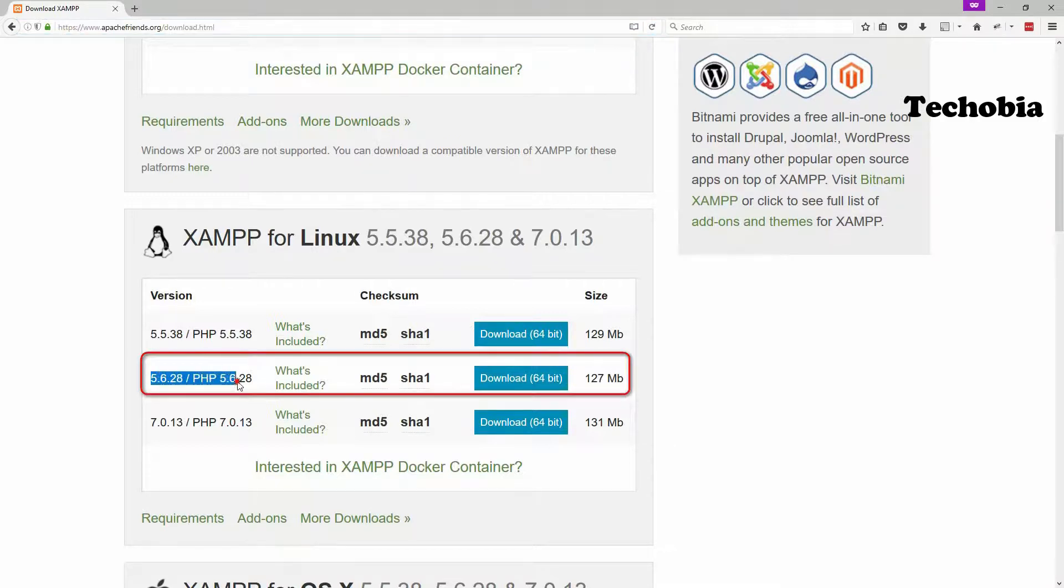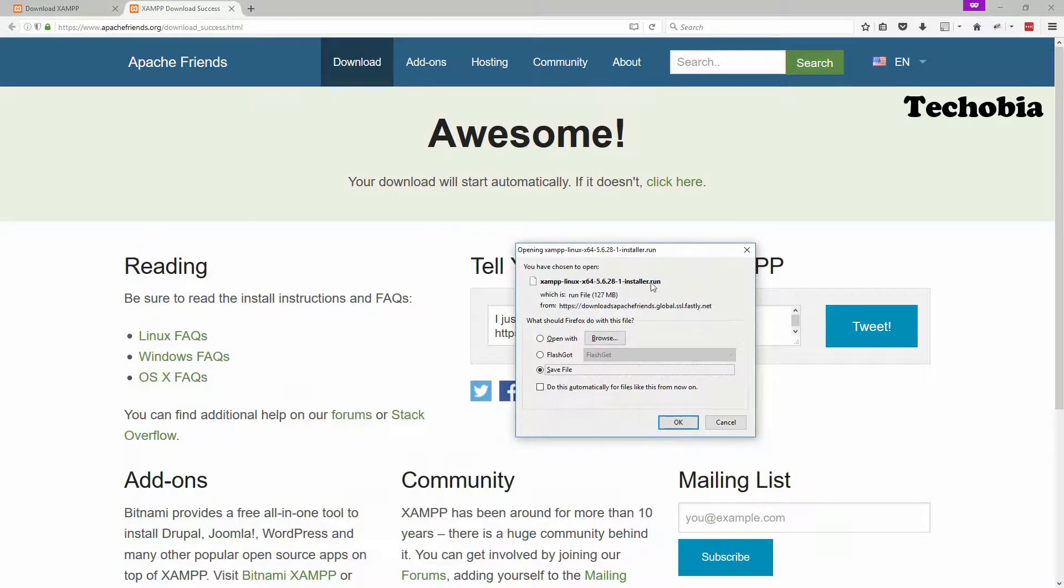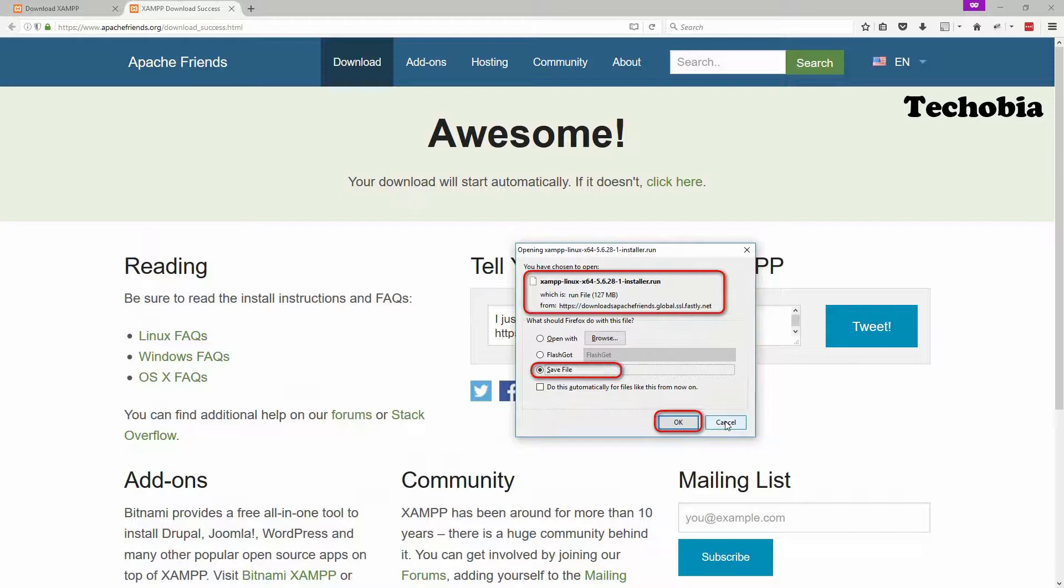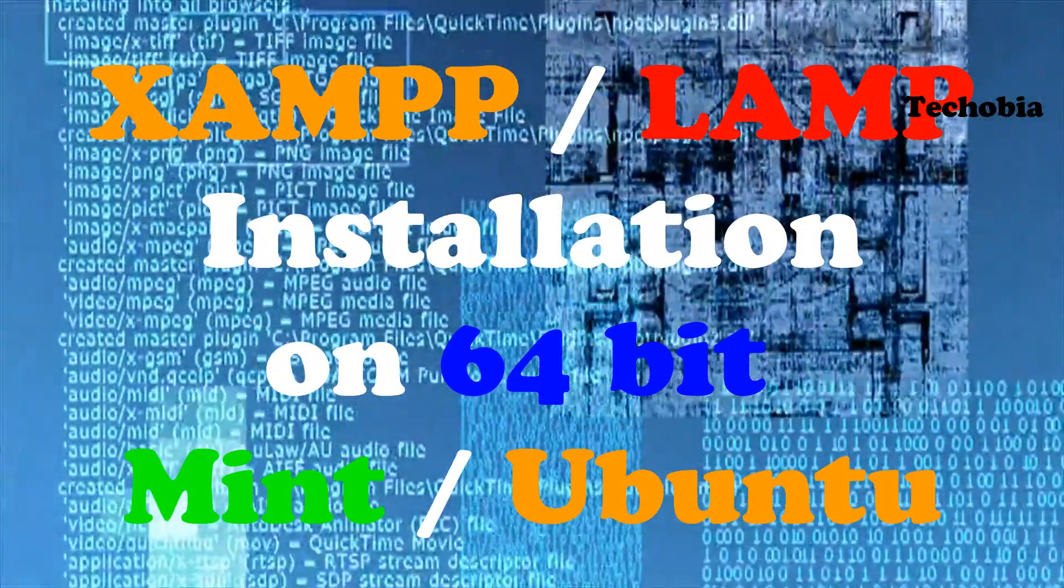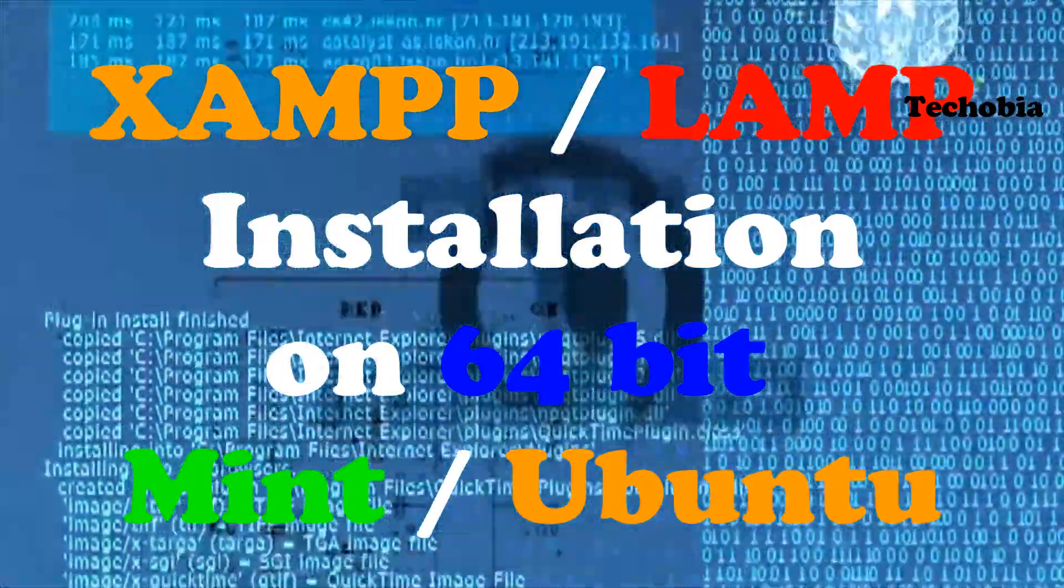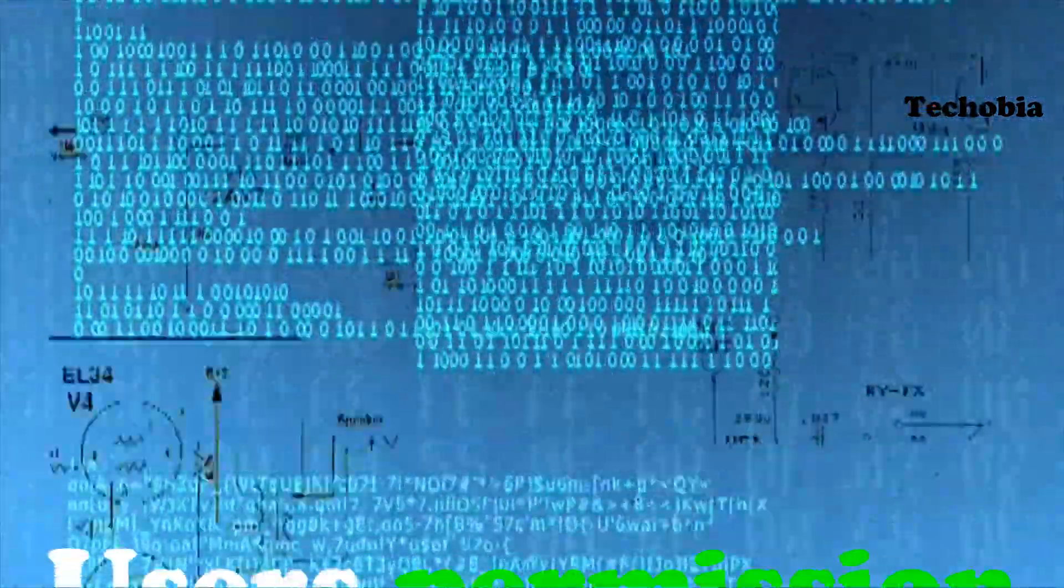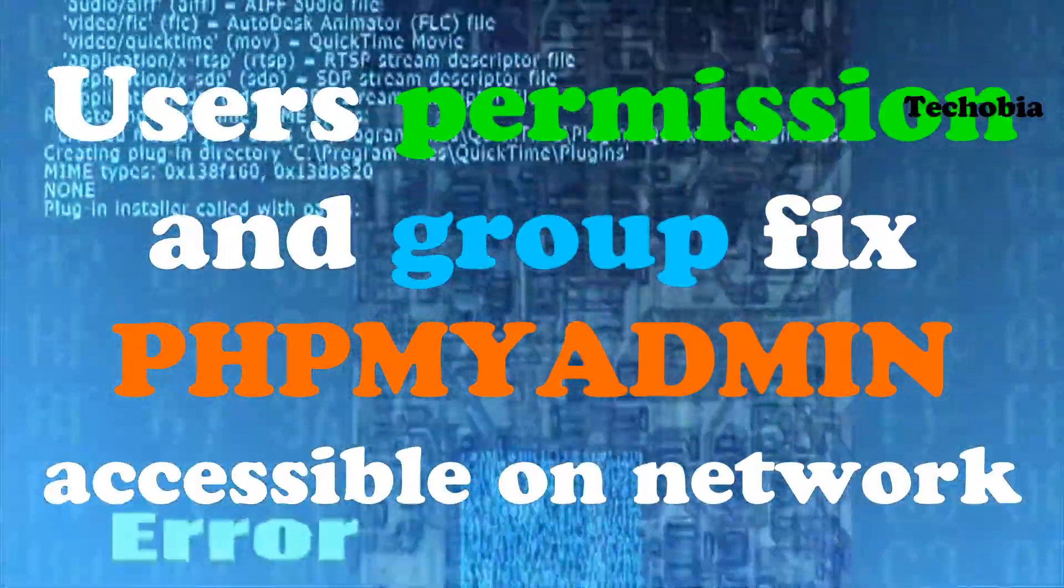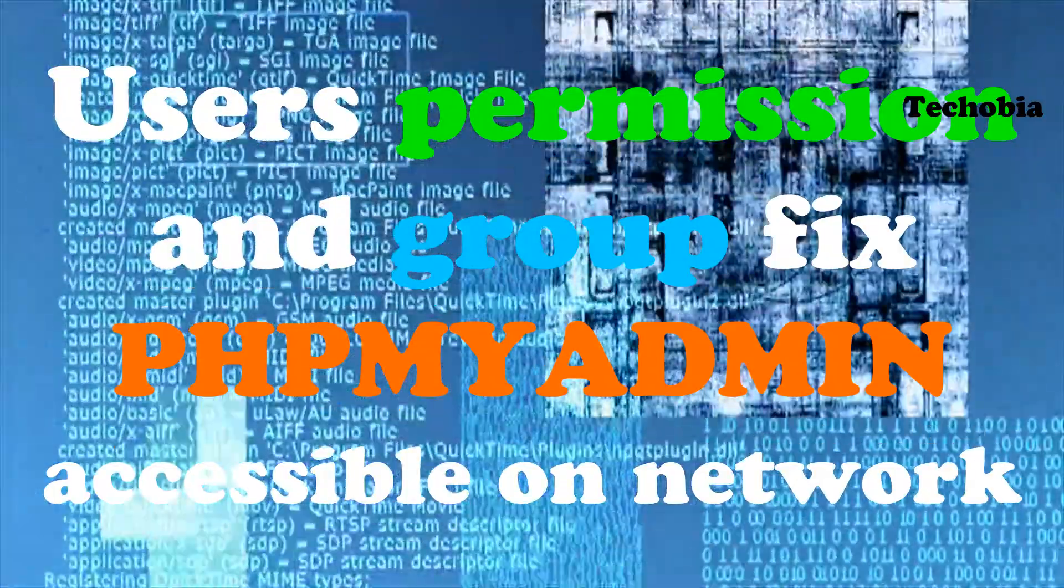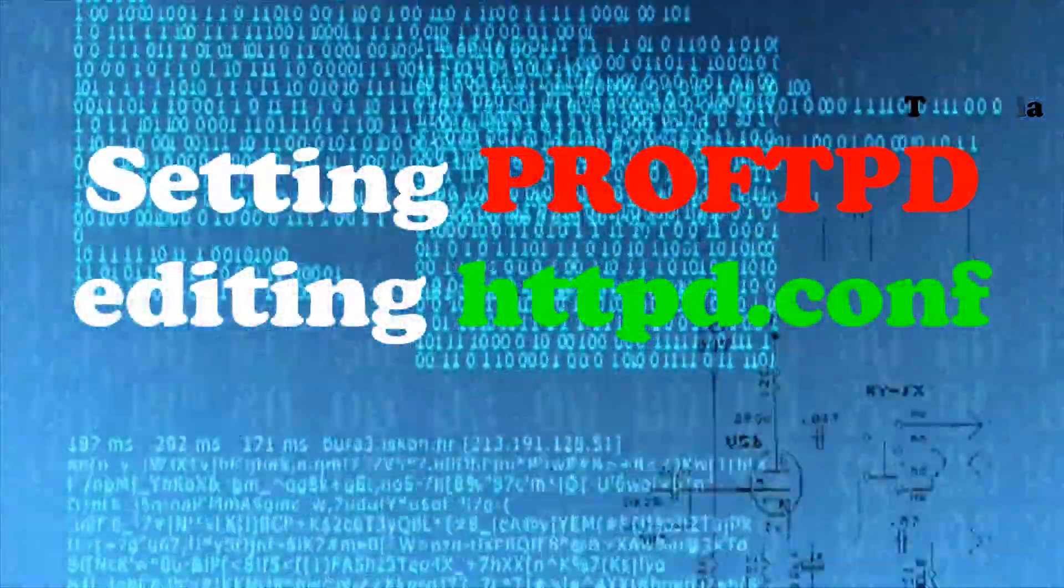This depends on the Linux machine. It is only available for the 64-bit editions, so we need to download it. I am canceling it because I already downloaded it on my machine. Hi, my name is Atul and you are watching Techobia. Today I'm here with a series on Linux where I'm going to tell you how to install XAMPP or LAMP on your Linux machine, 64-bit edition for Mint or Ubuntu. Let's get started.